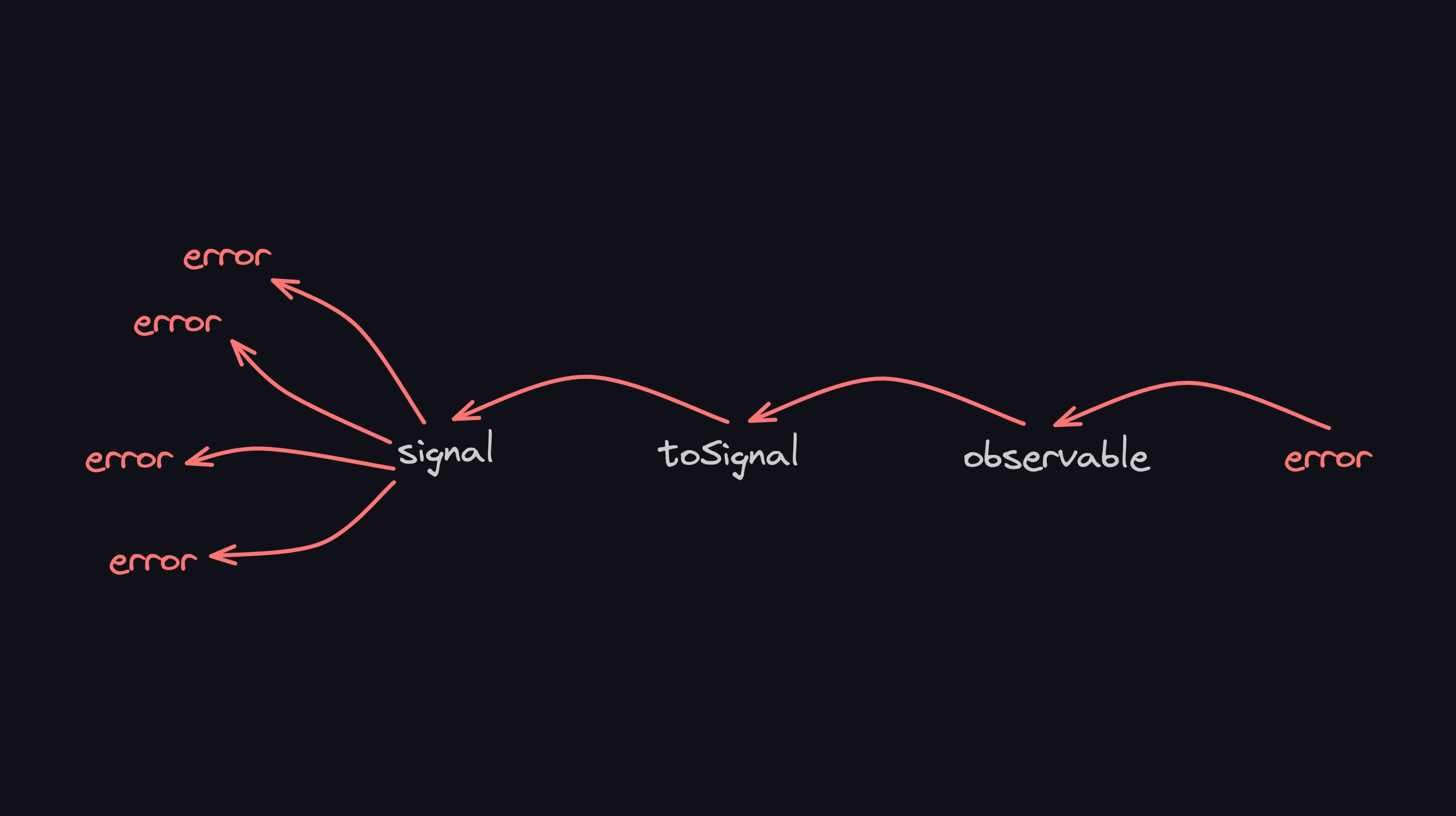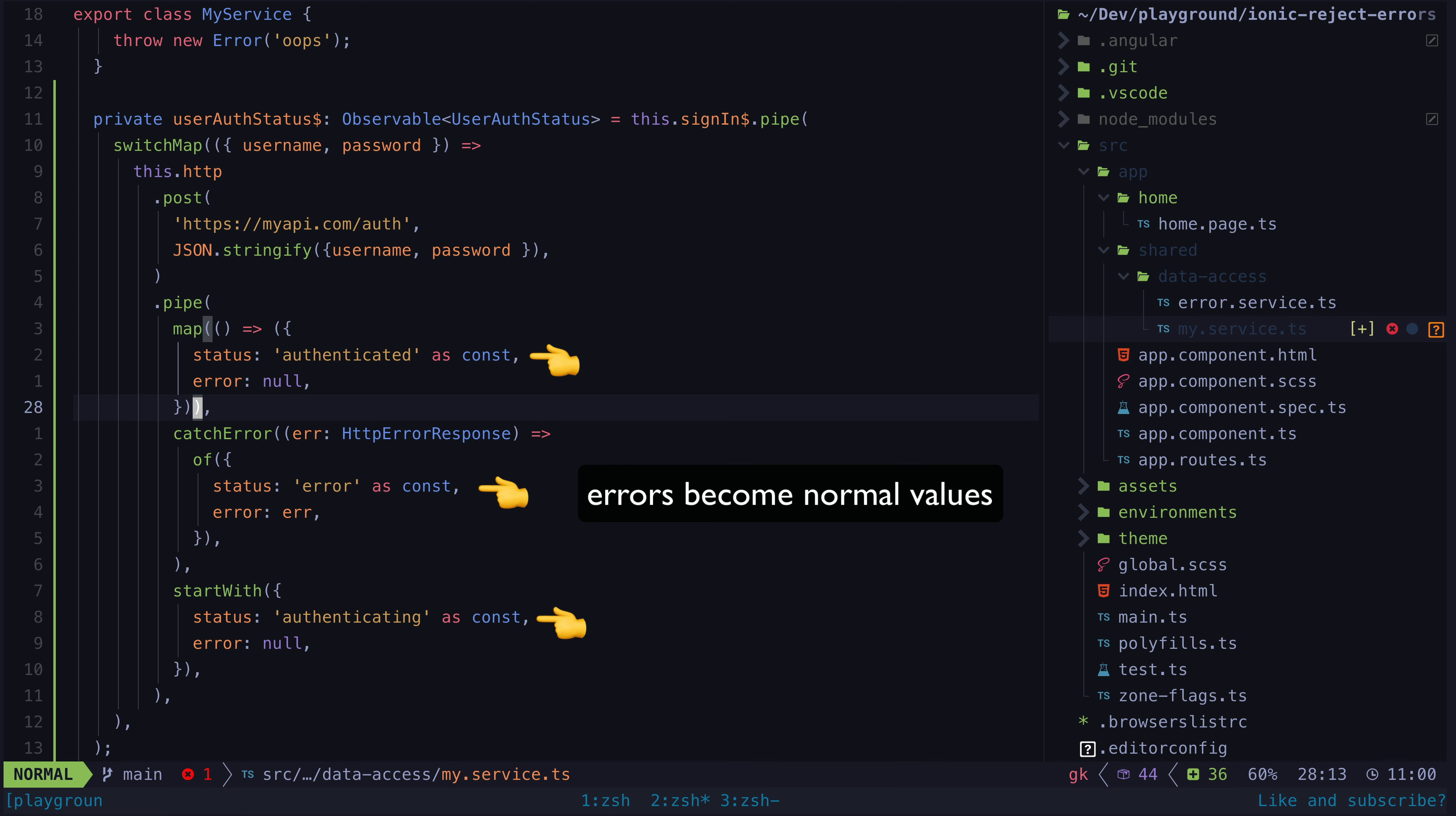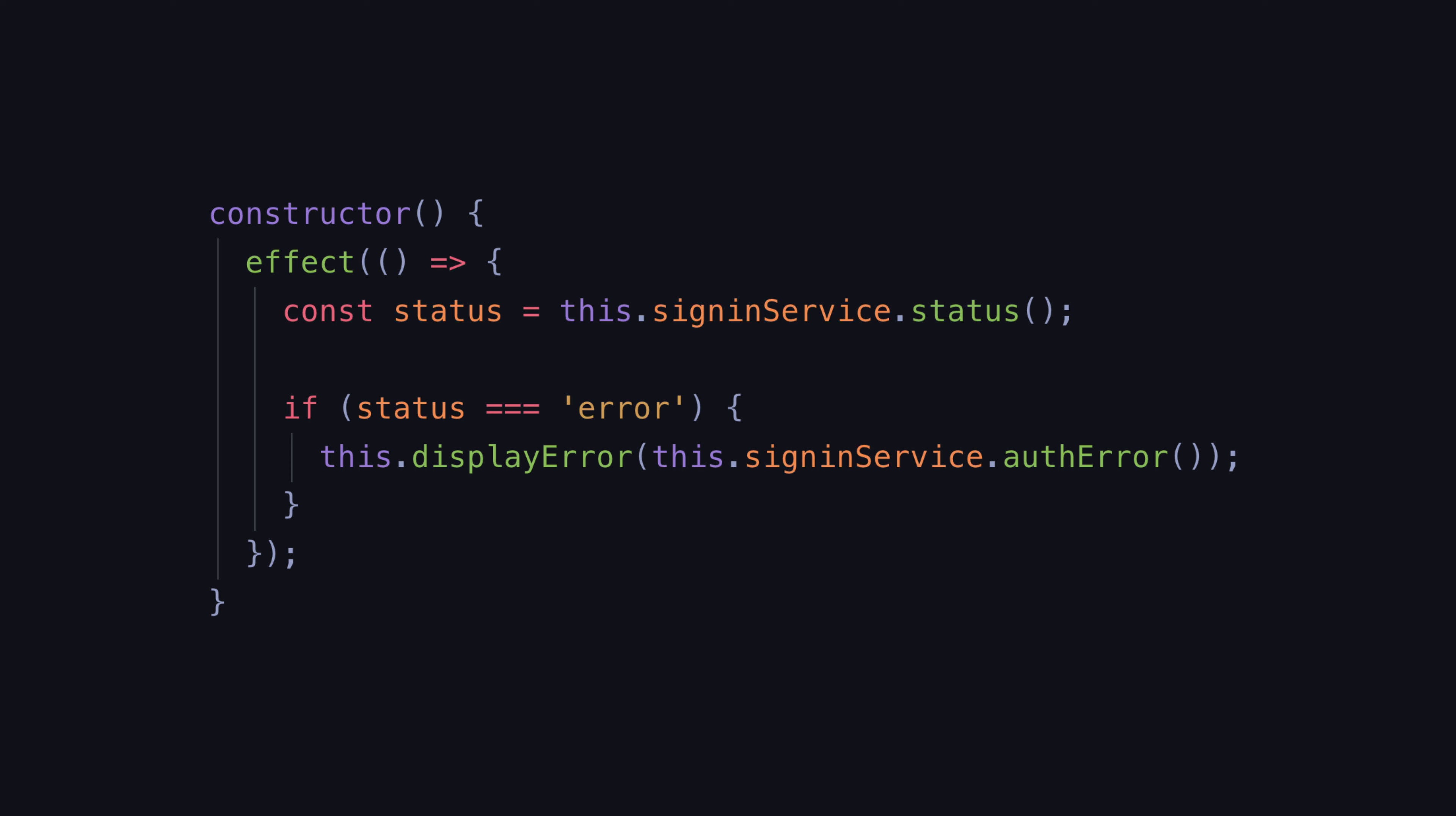The recommended approach in the documentation is to handle the errors in the stream, which is typically what I prefer to do. What I have generally been doing to handle errors with RxJS and signals is to catch the error in the stream and have the stream return a value that indicates an error occurred. Then if I wanted to display some kind of pop-up error message in the UI, I would have a signal effect that reacts to this.